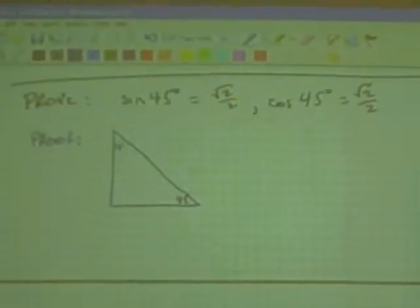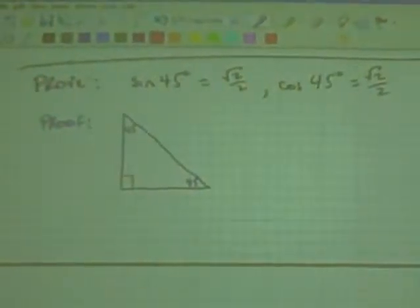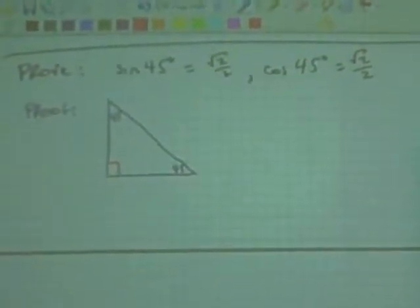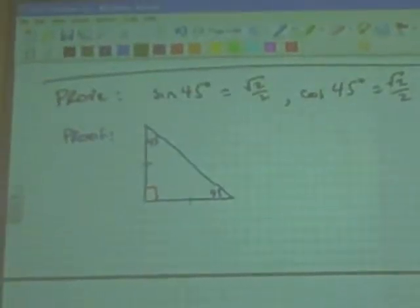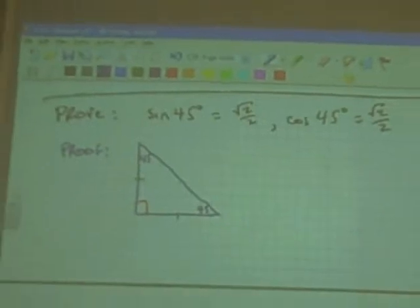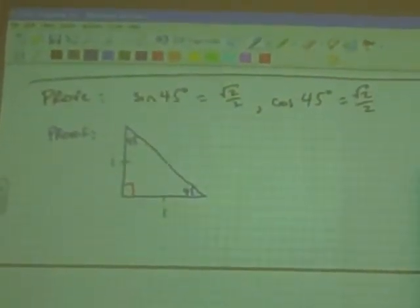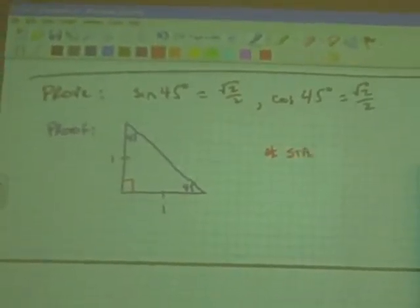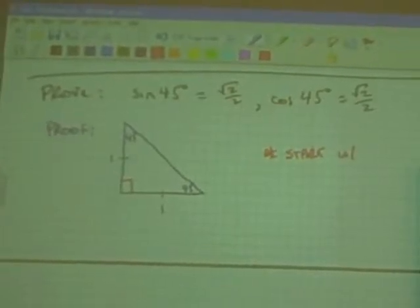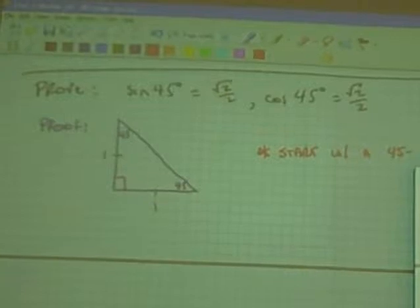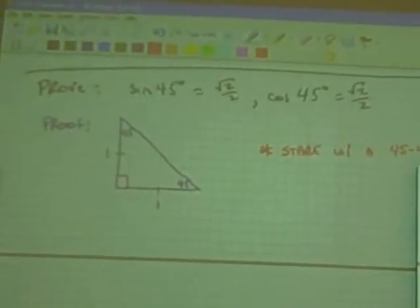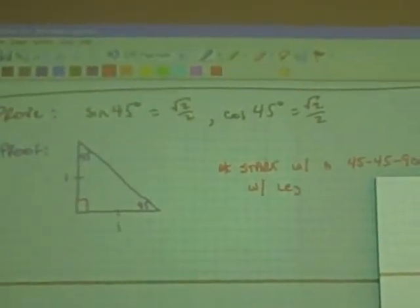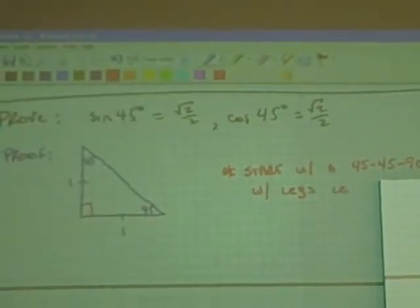What kind of triangle is that? It's a right triangle — 45, 45, 90. It's an isosceles triangle, right? Because it has two sides that are equal. Let's make this triangle's legs length 1. So we're going to start with a 45-45-90 triangle with legs of length 1.